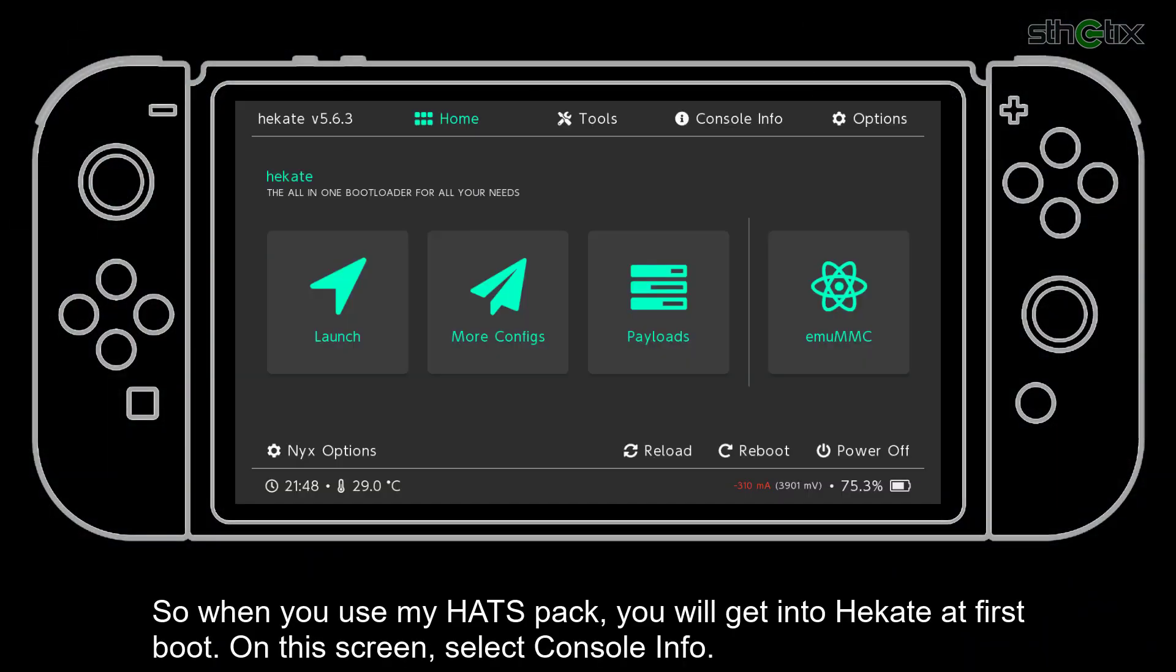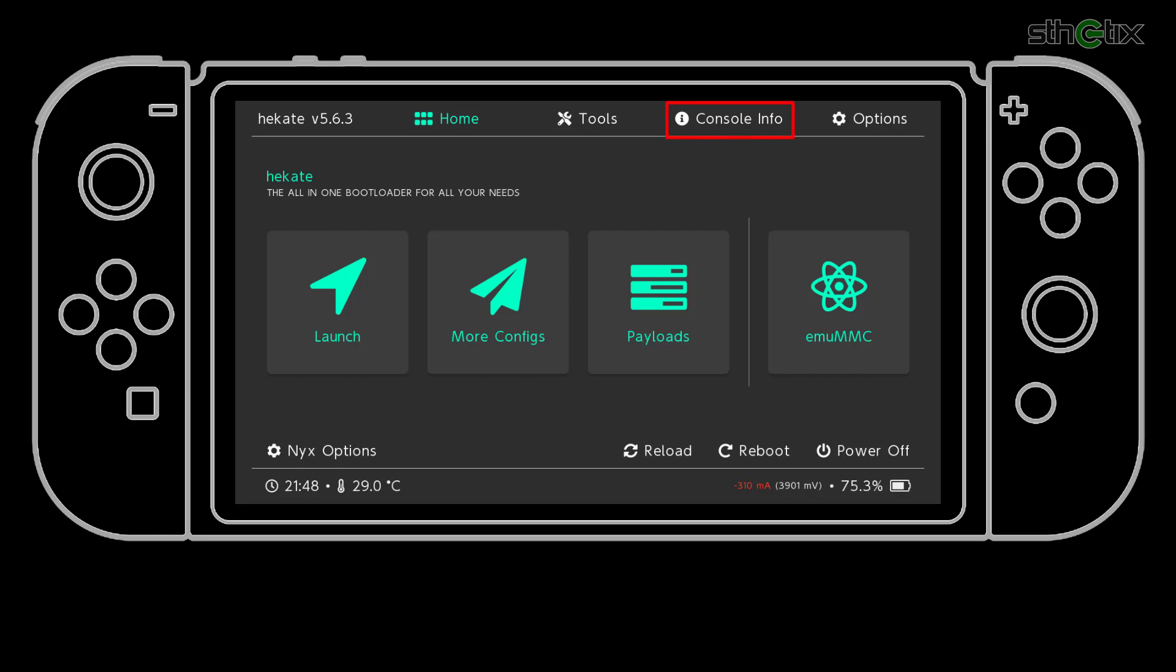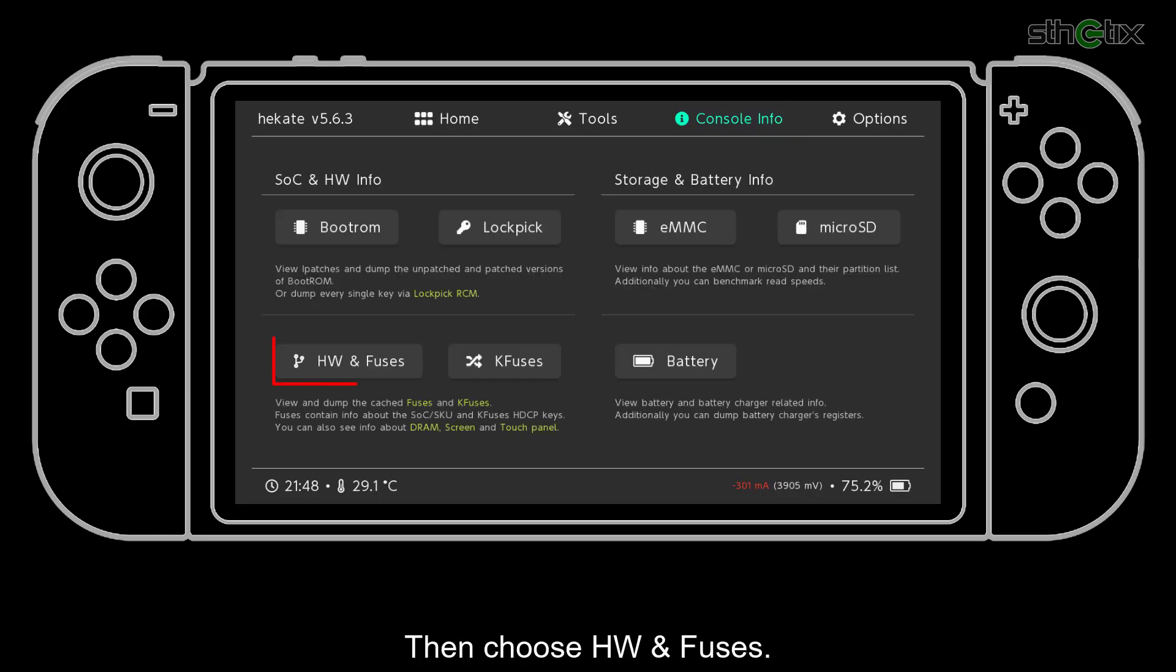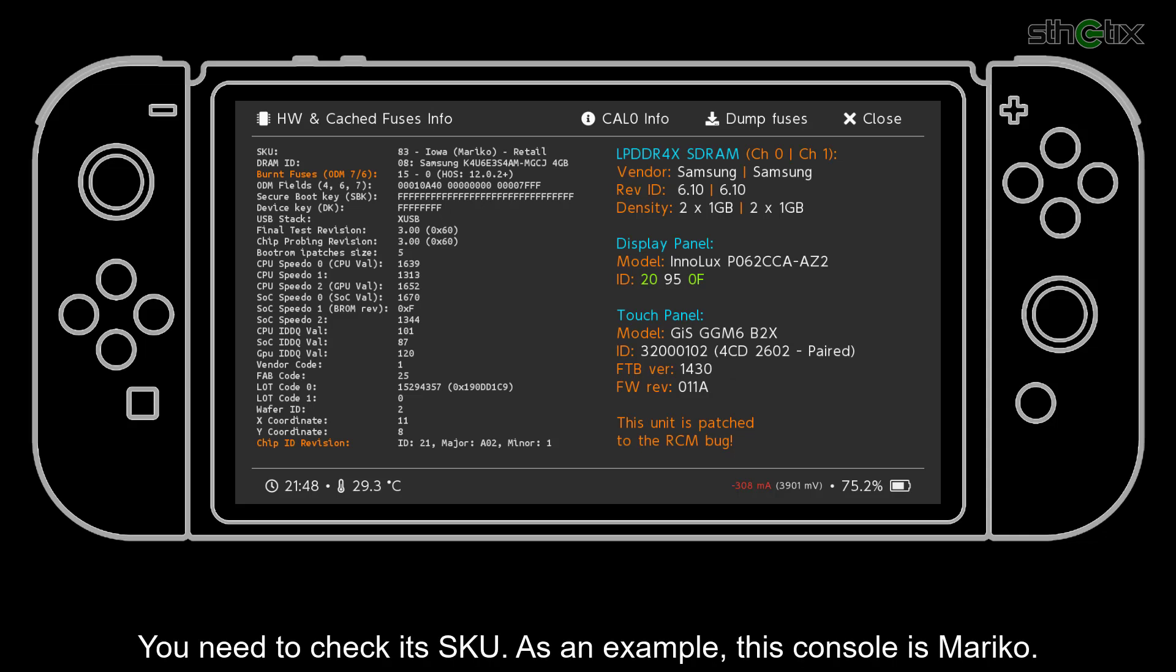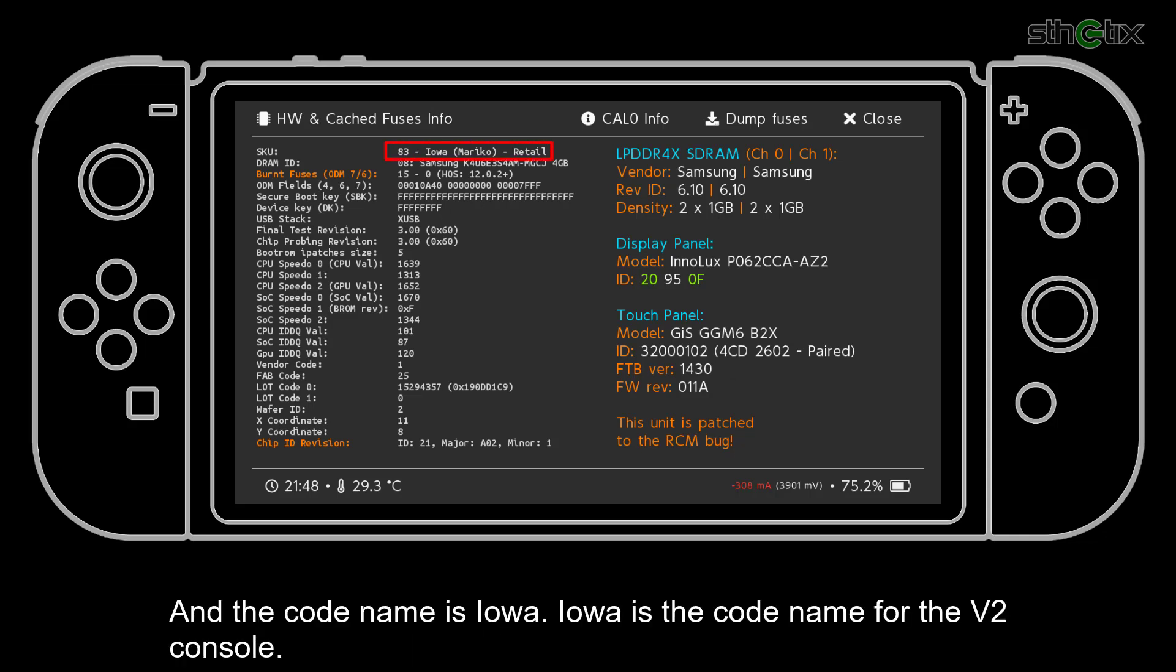So when you use my hatchback, you will get into Hackety at first boot. On this screen, select console info. Then choose hardware and fuses. You need to check its SKU. As an example, this console is Mariko. And the codename is Iowa. Iowa is the codename for the V2 console.